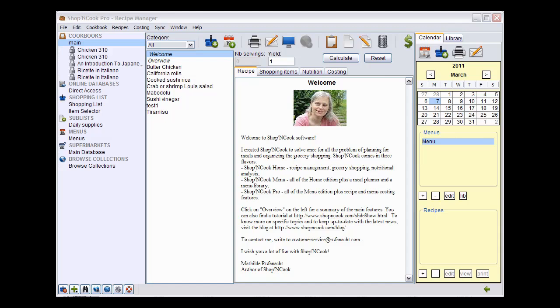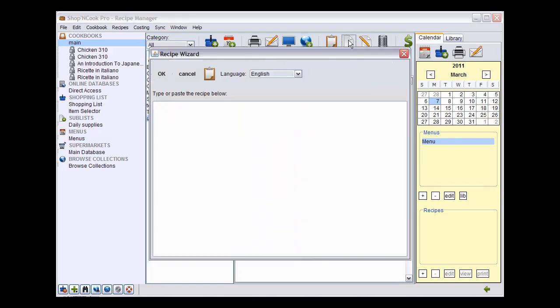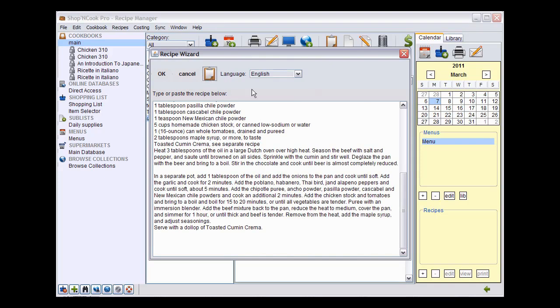To type a recipe into Shop&Cook, click first on the new button. This is the recipe wizard. Here you can type your recipe, but I have prepared one in advance in the clipboard that I paste here by clicking on the paste button.